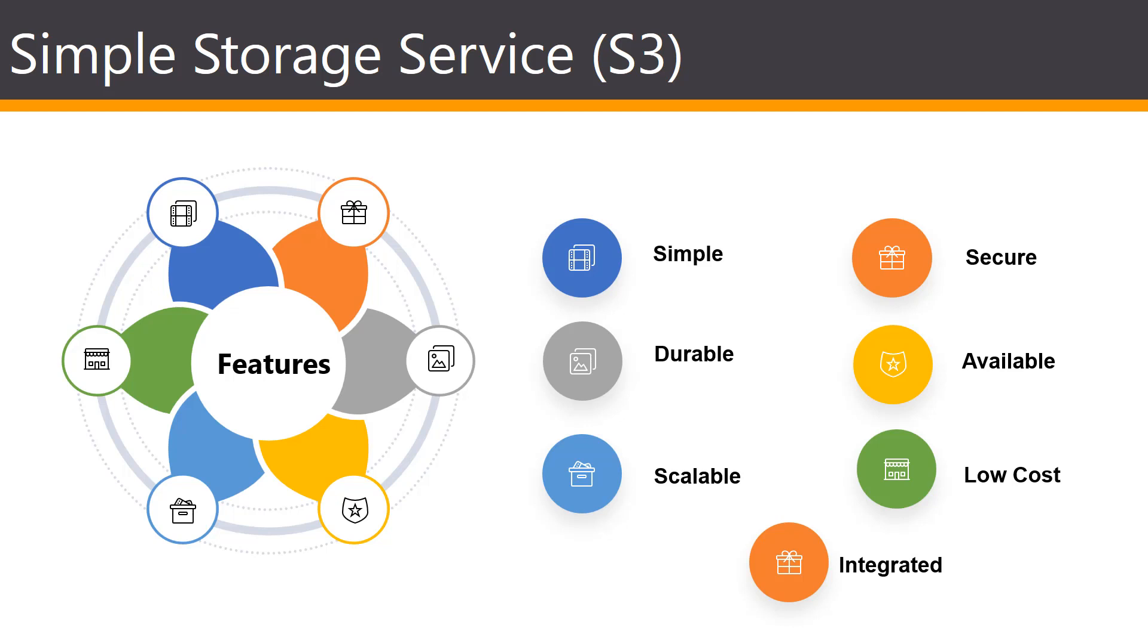S3 provides easy-to-use management features so you can organize your data and configure fine-tuned access controls to meet your specific business, organizational, and compliance requirements.